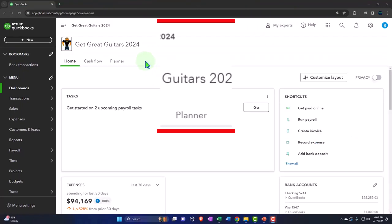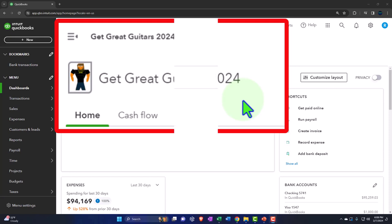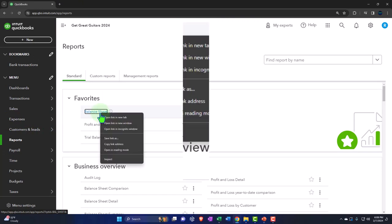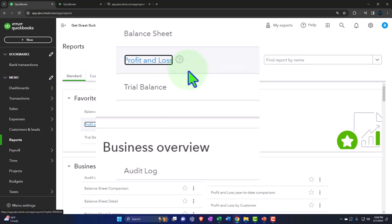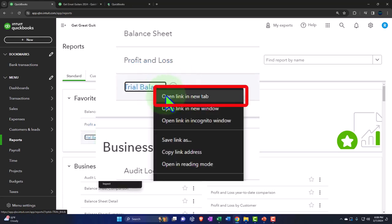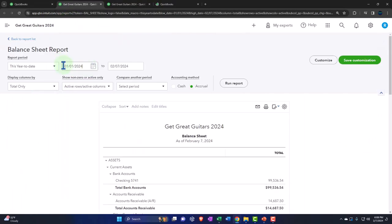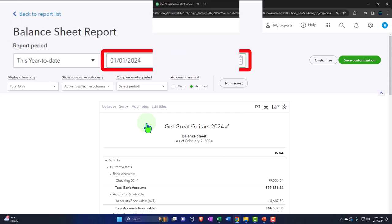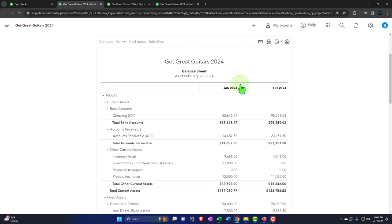Here we are in our Great Guitars 2024 QuickBooks Online sample company file. We set up in a prior presentation opening the major financial statement reports. We're going to right-click on the balance sheet favorite to open it in a new tab, do the same thing with the profit and loss — otherwise known as the income statement — as well as the trial balance. Then we'll tab to the right, close the hamburger menu, and set the date range from 01/01/24 to 02/29/24, selecting the dropdown to view by months, and run it.